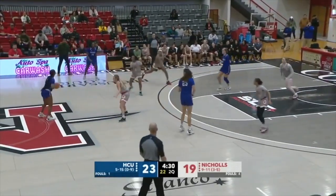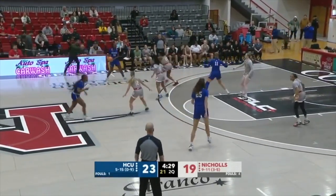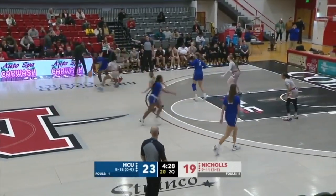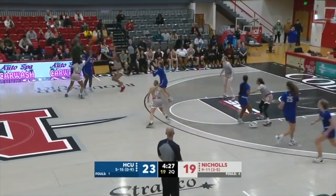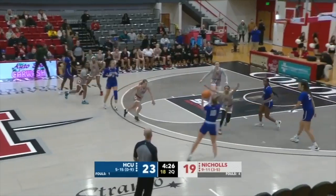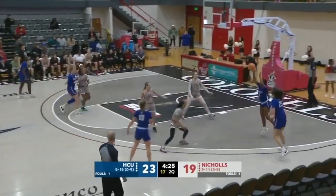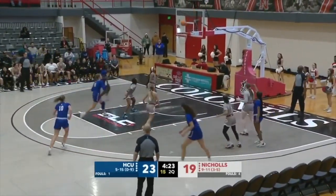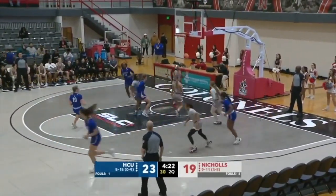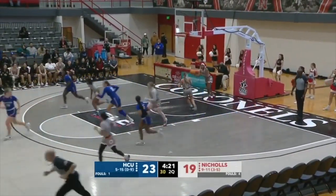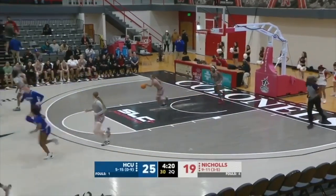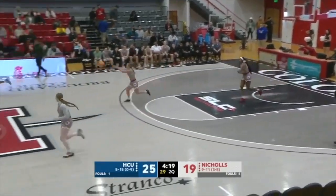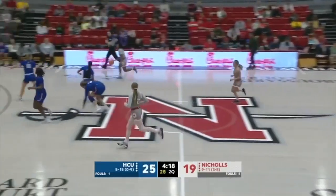Collins getting it to Wilson, back to Collins — she's trapped — to Ali. Mid-range pull-up shot — good. That's a tough shot from Wilson and it breaks a little bit of the Colonels' momentum.